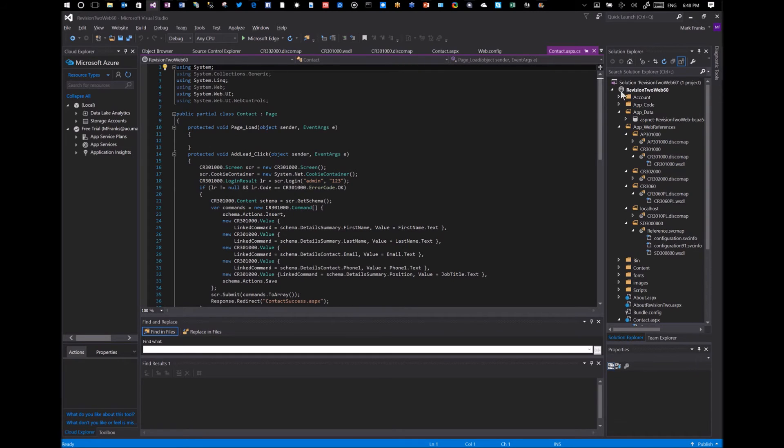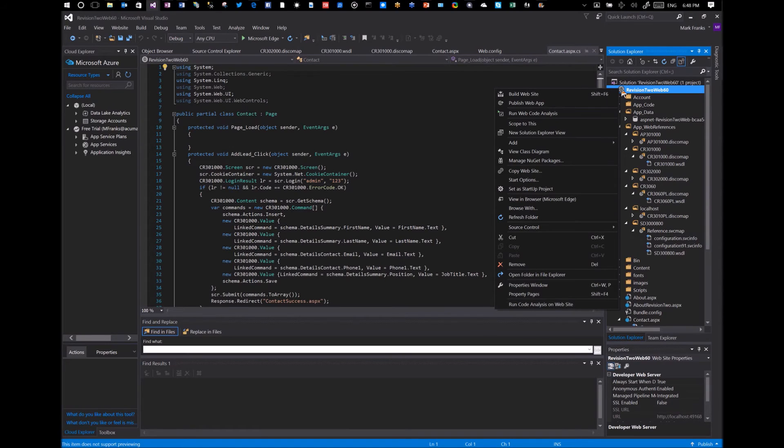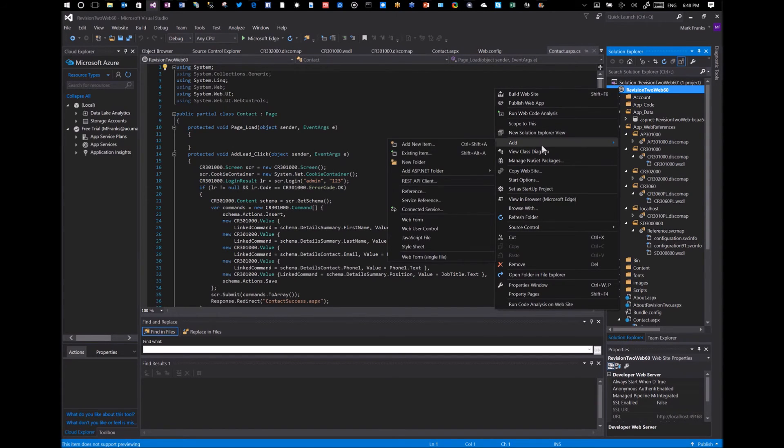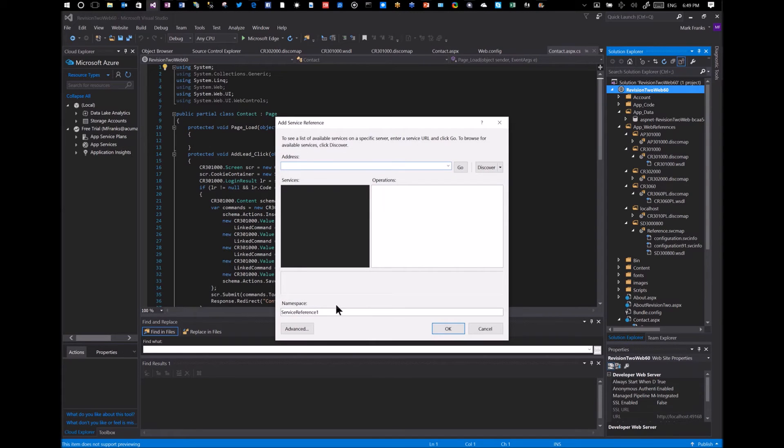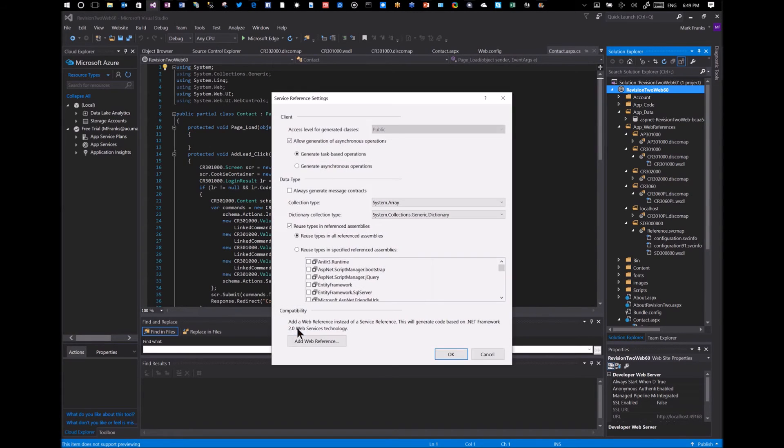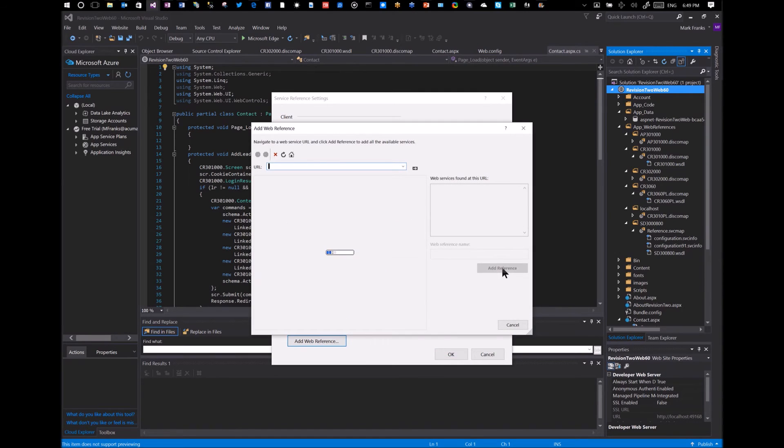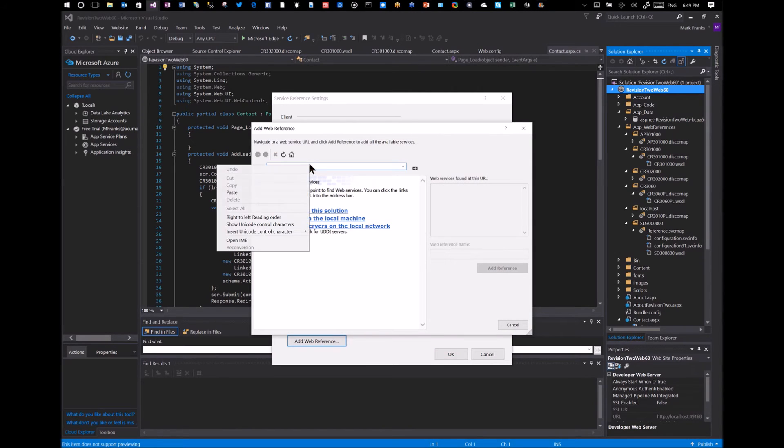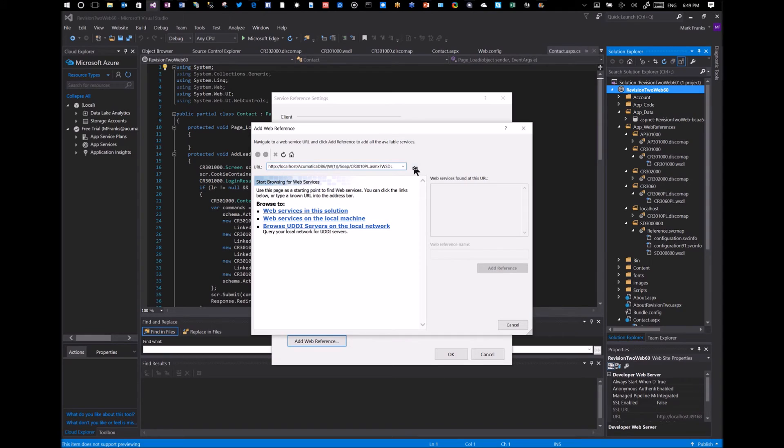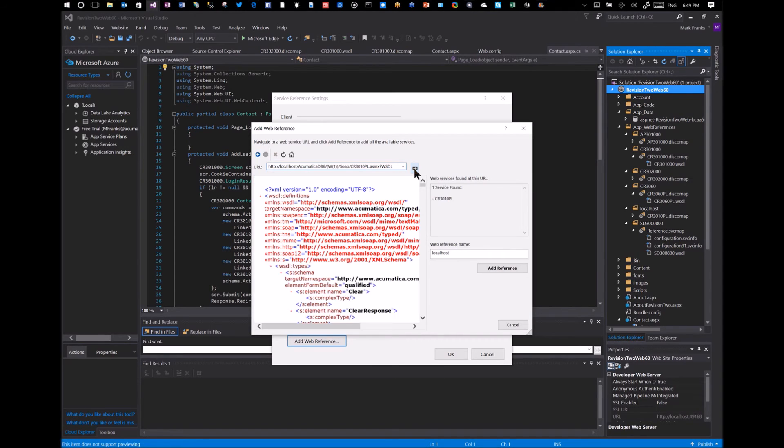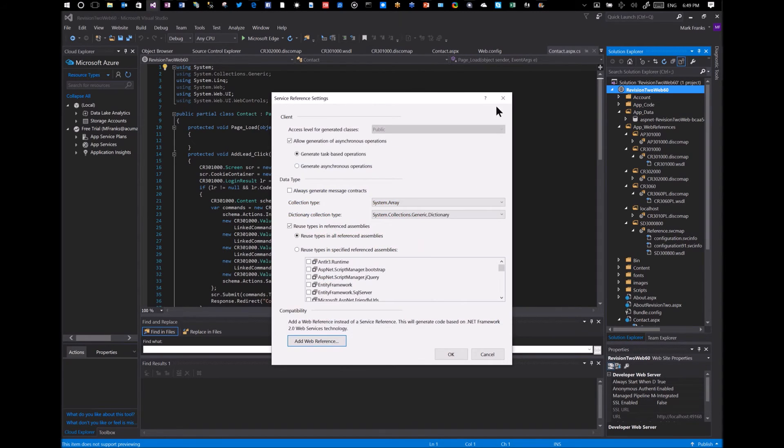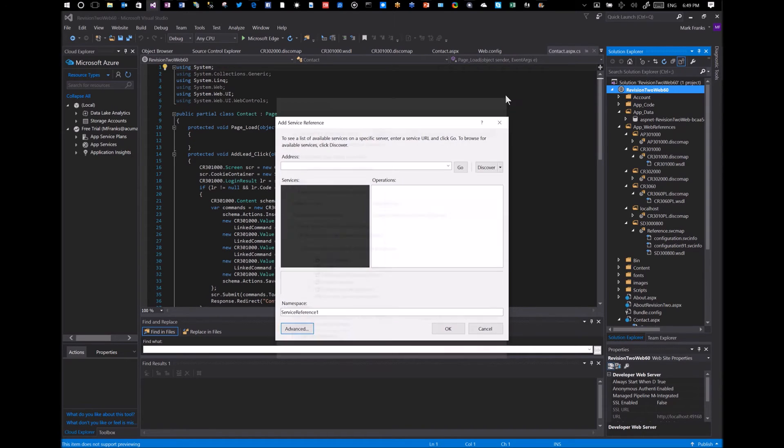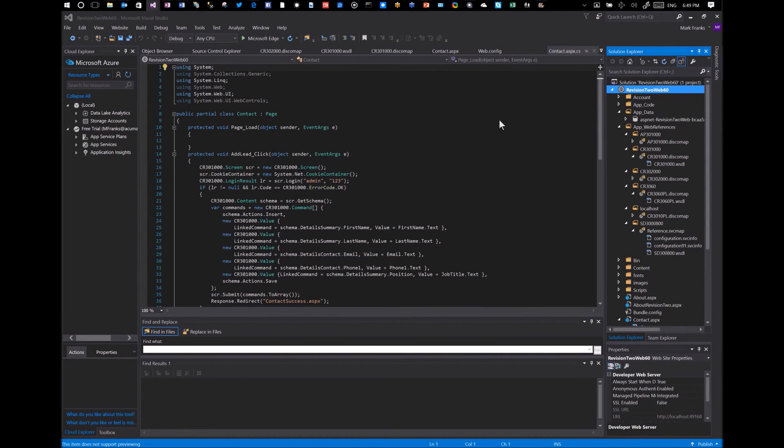I've already added it, but I'll show you how I did that. So I can right click on the website and add service reference, go to the advanced button, and then add web reference. And paste that in. Click this little arrow. And you can see it just loaded in the complete schema for that reference. And then I would just add reference. But since I already have it there, I'm not going to do that.